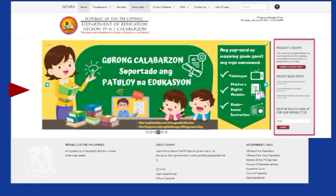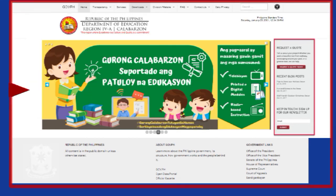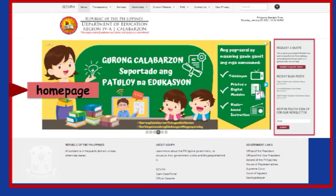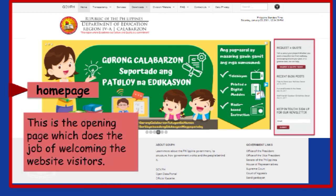Let's start with the first one — homepage. The homepage is the opening page which does the job of welcoming the website visitors. It makes them feel they are in the right place and immediately explains what the website does or is made for.